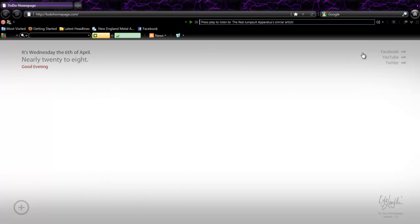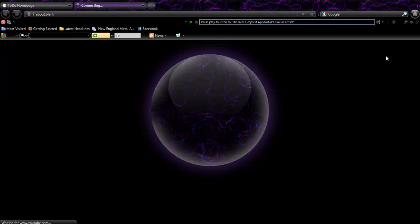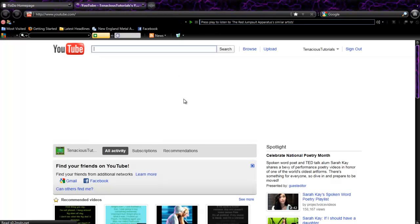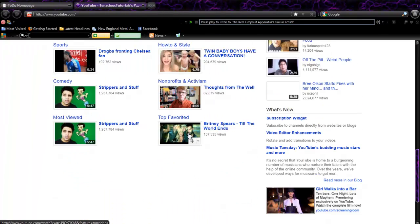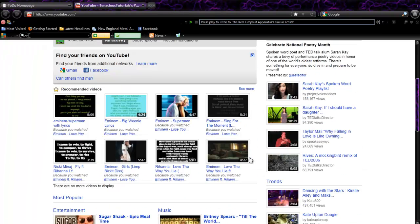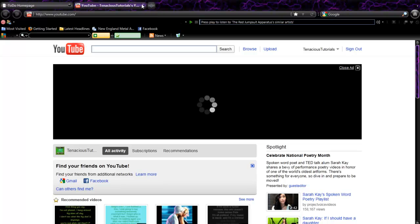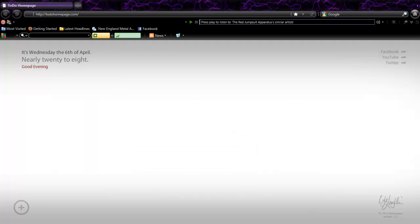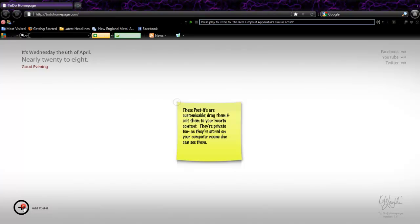Right here you can put links to websites that you visit often, like right here, YouTube. There's Facebook and Twitter right here.